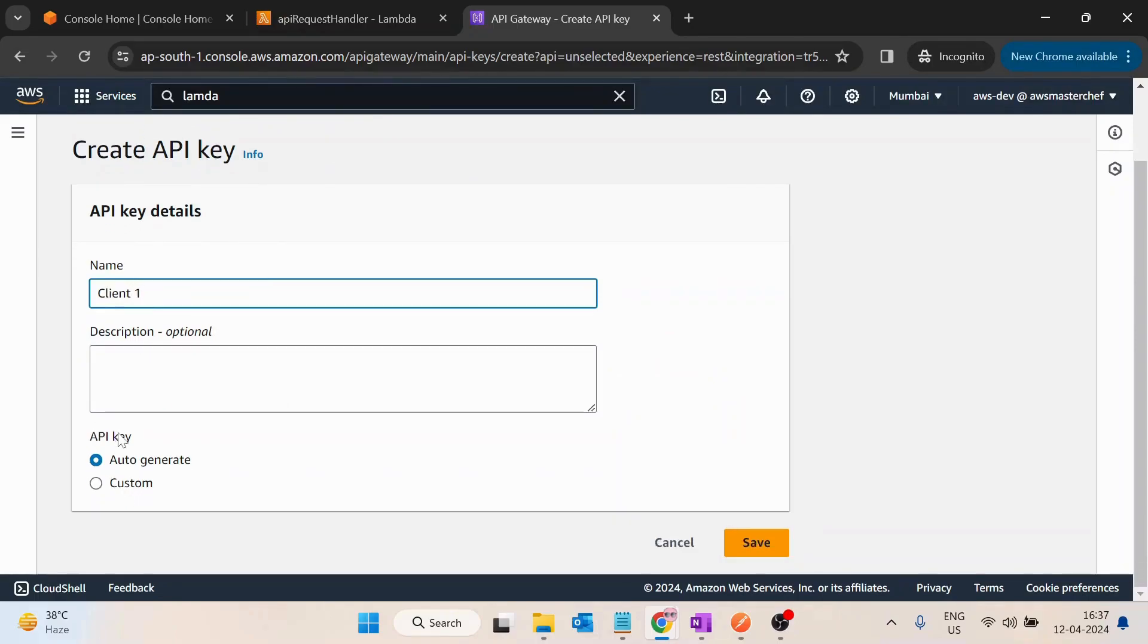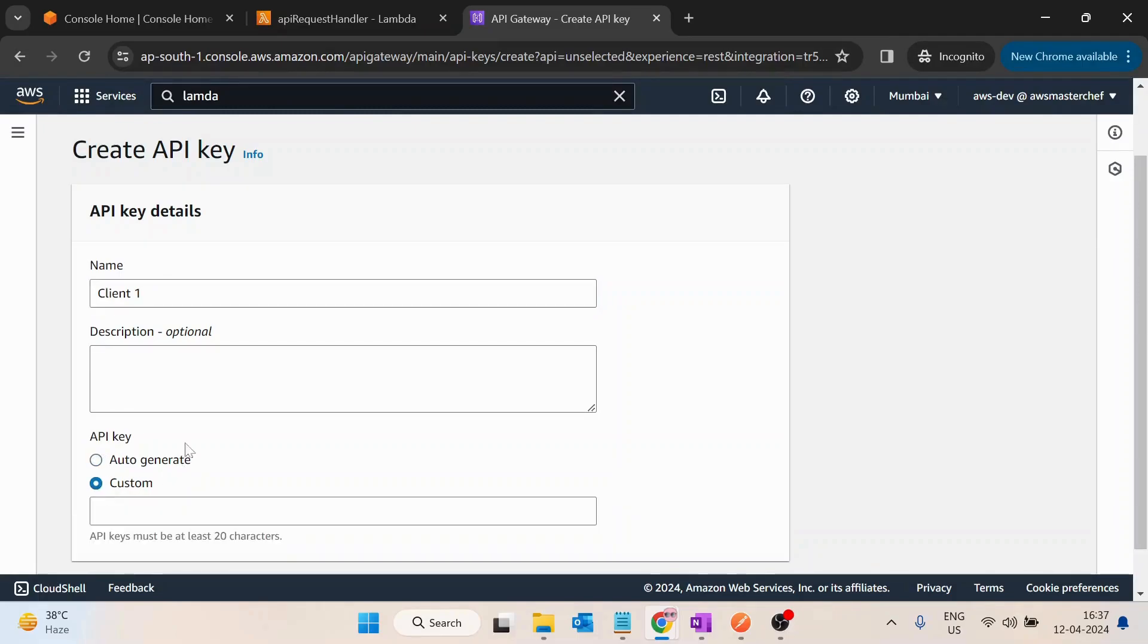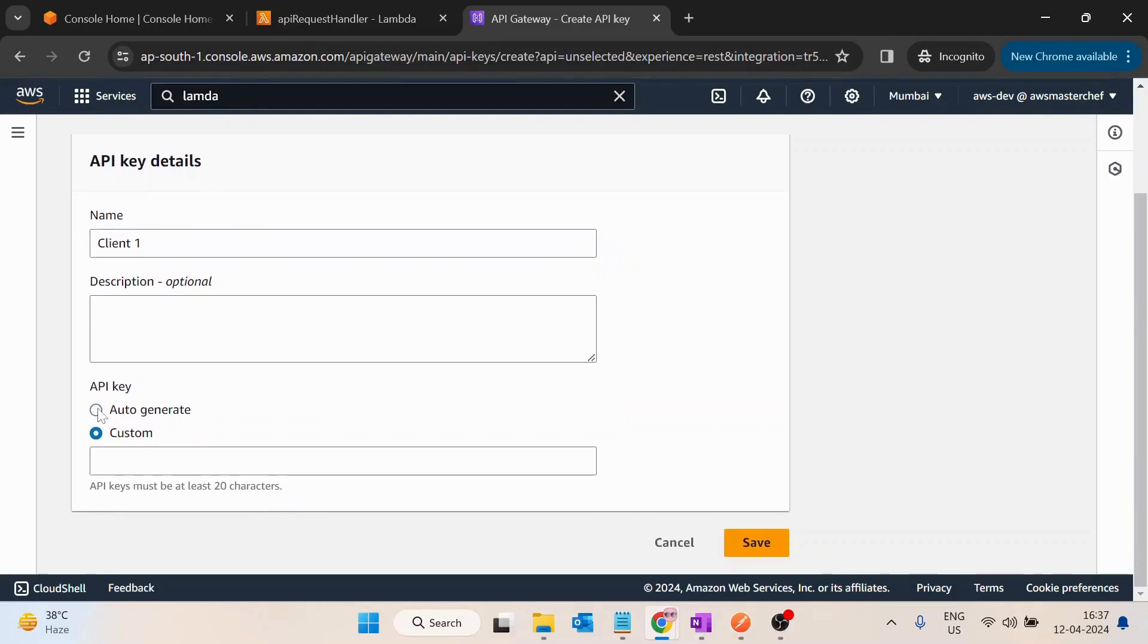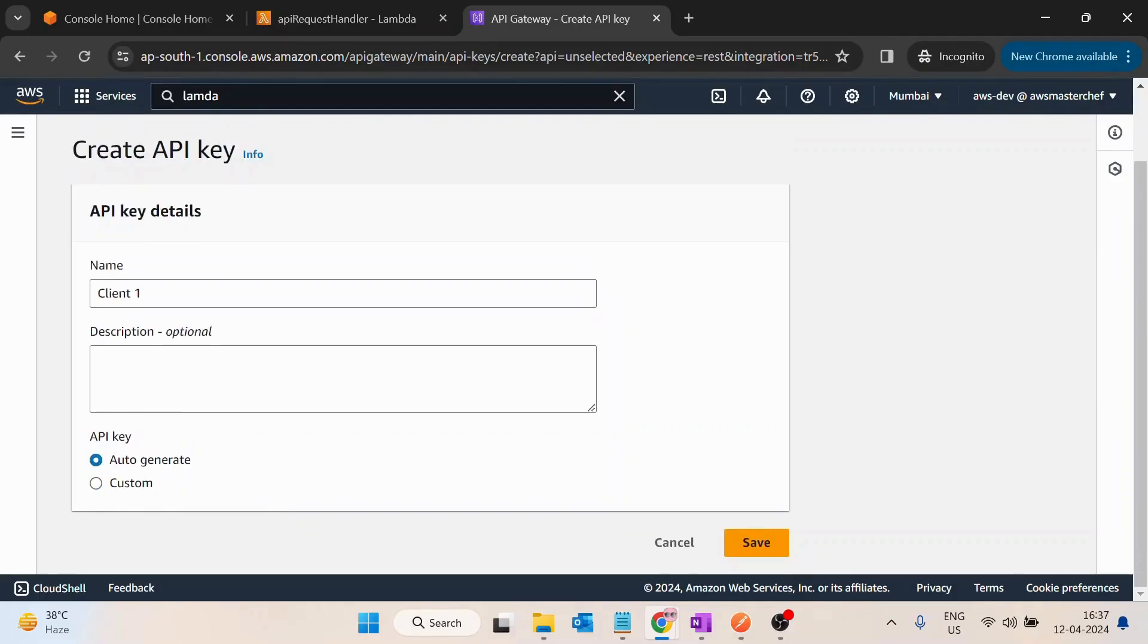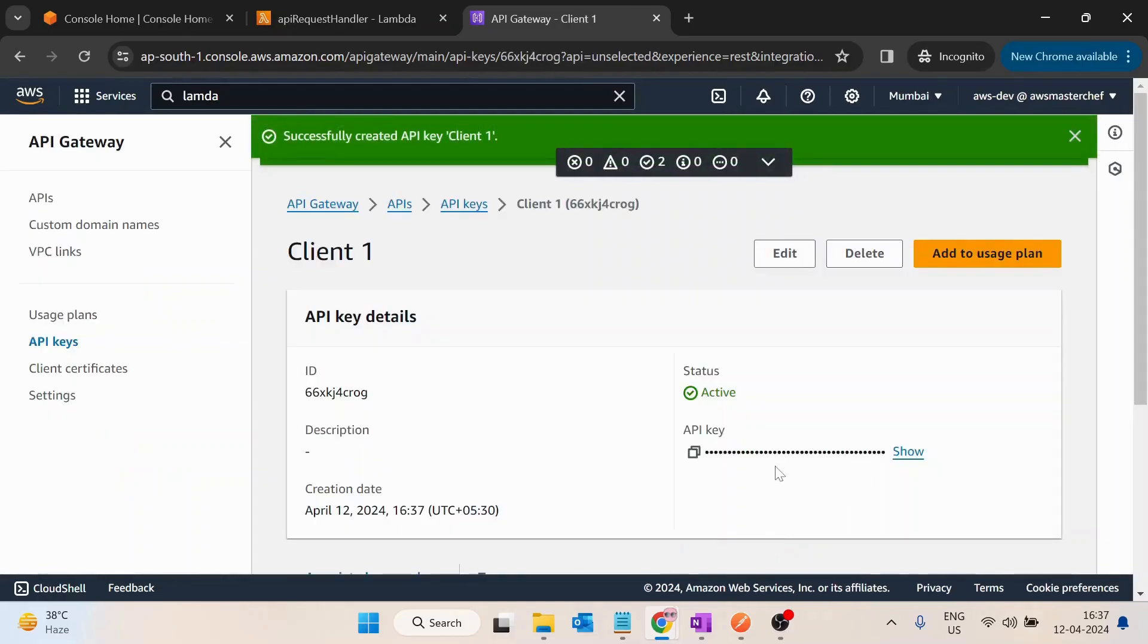So API create is asking, do you want to auto-generate or provide your custom key? I will use the auto-generated API key. I will click on save. I will just copy it for future use.